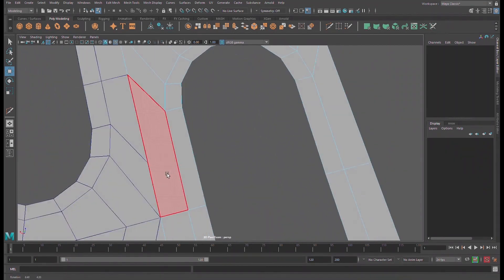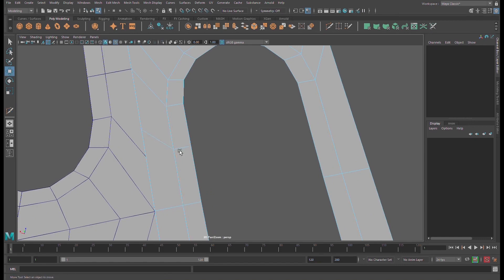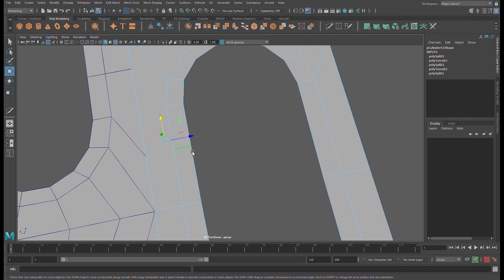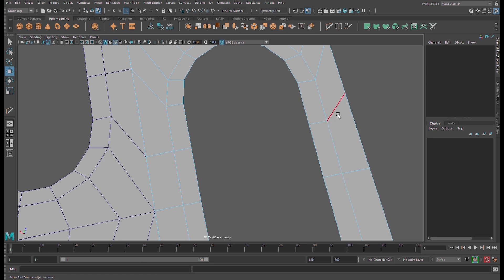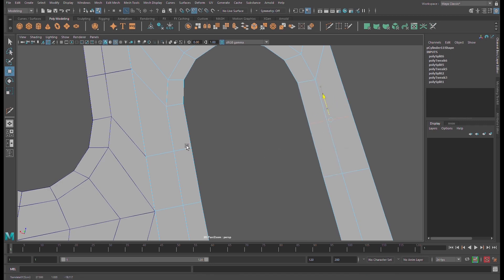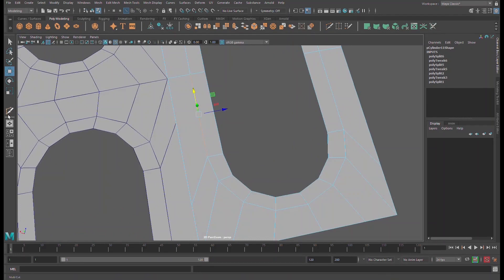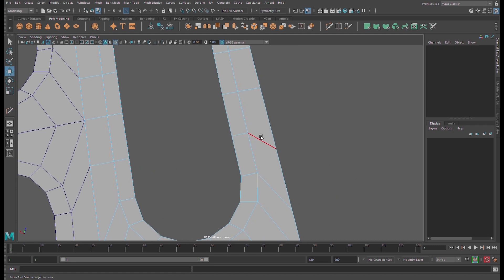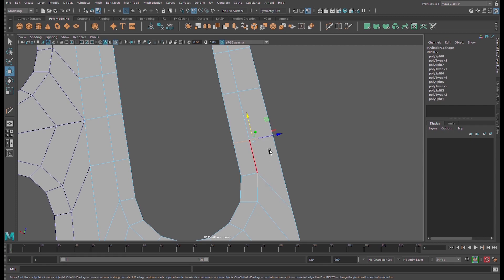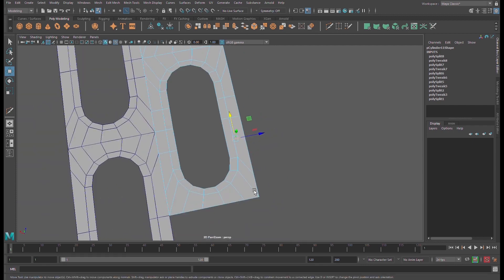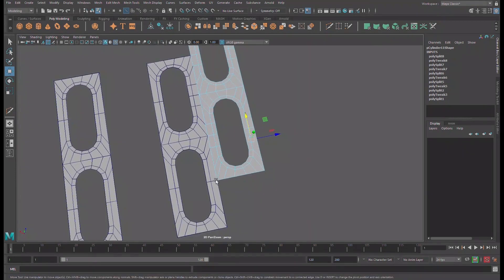Keep going — setting edges here and there. Research edges in order to get a proper edge flow.